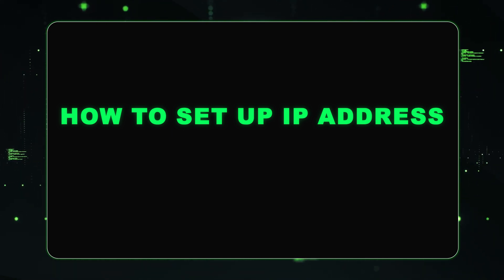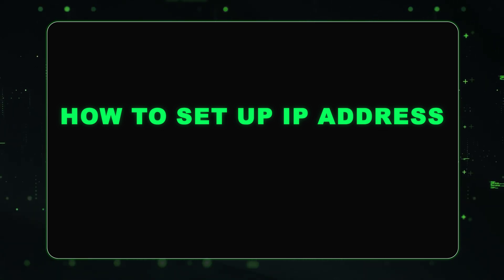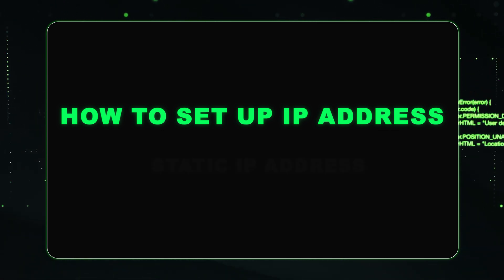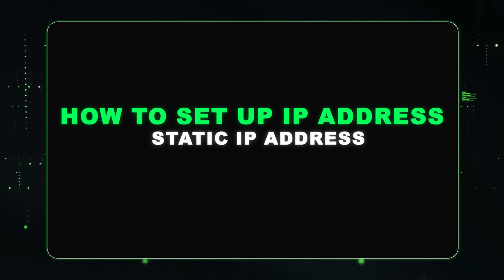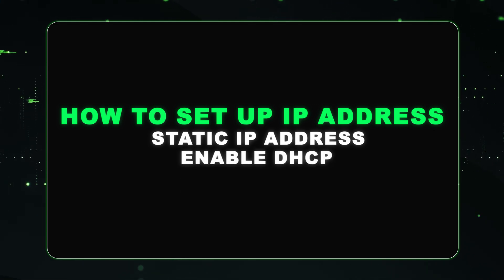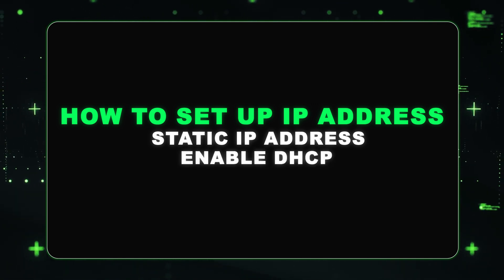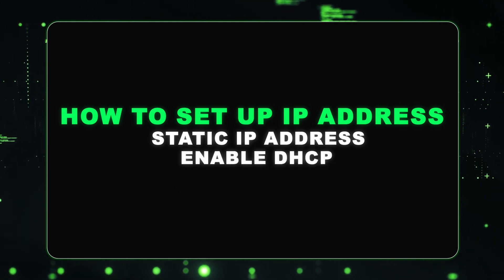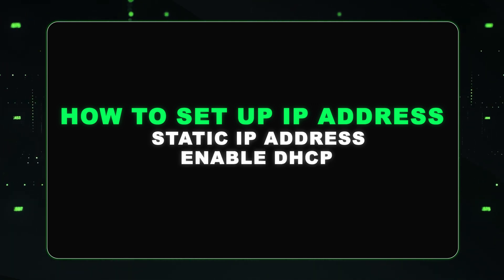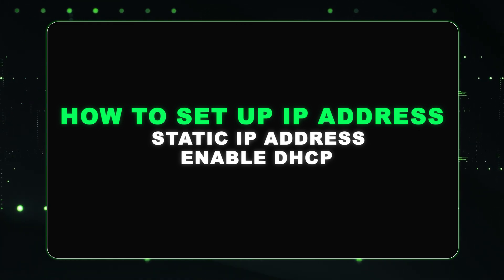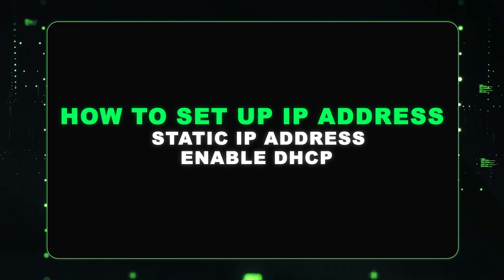There's going to be two ways that we're going to show you how to set an IP address. First way is we're going to show you how to set a static IP address. And the second way, we're going to show you how to enable DHCP so we can have an automatic IP address assignment. So first, we're going to start out with a static IP address.